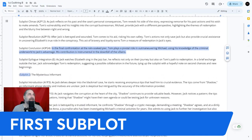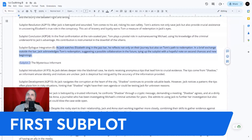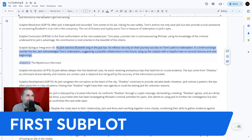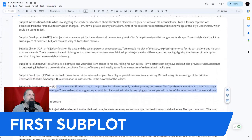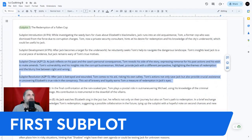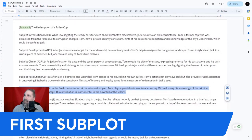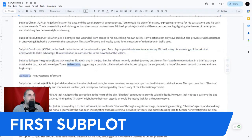The sixth and final beat happens in the epilogue. As Jack watches Elizabeth sing in the jazz bar, he reflects not only on their journey but also on Tom's path to redemption. In a brief exchange outside the bar, Jack acknowledges Tom's redemption, suggesting a possible collaboration in the future — tying up the subplot with a hopeful note on second chances and new beginnings.